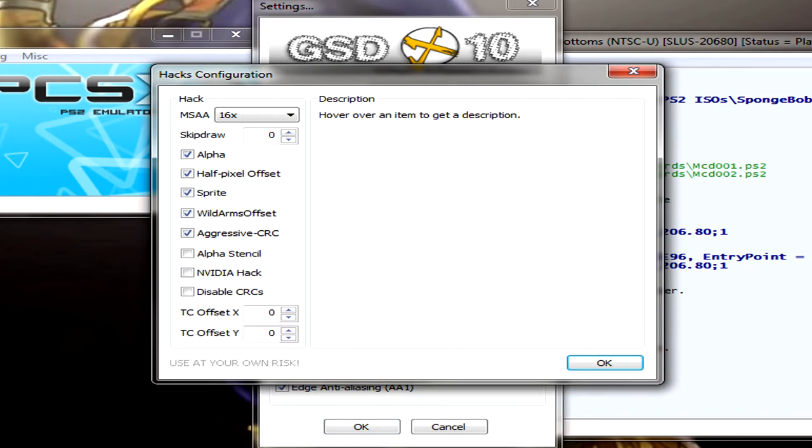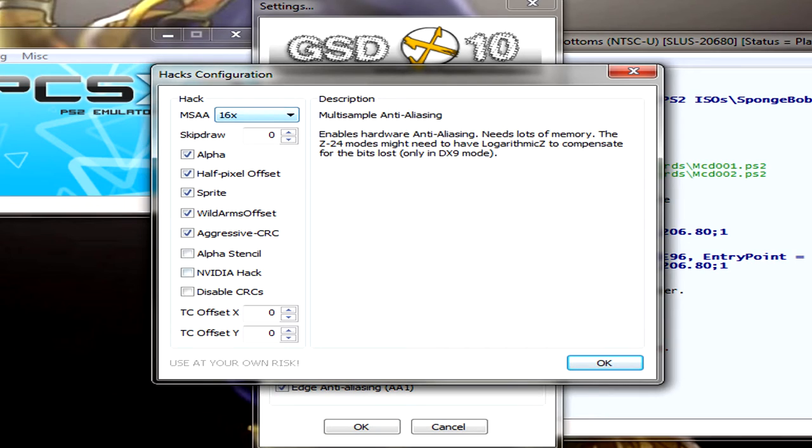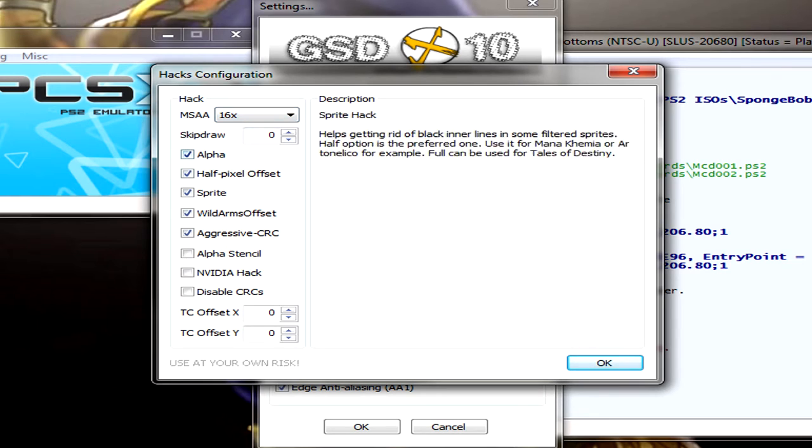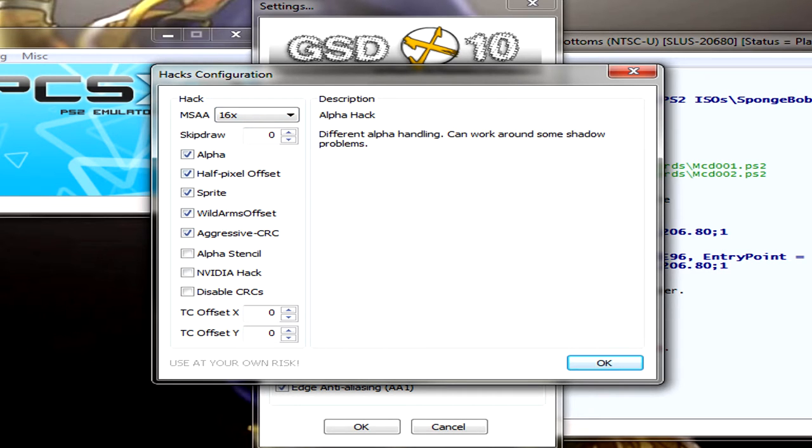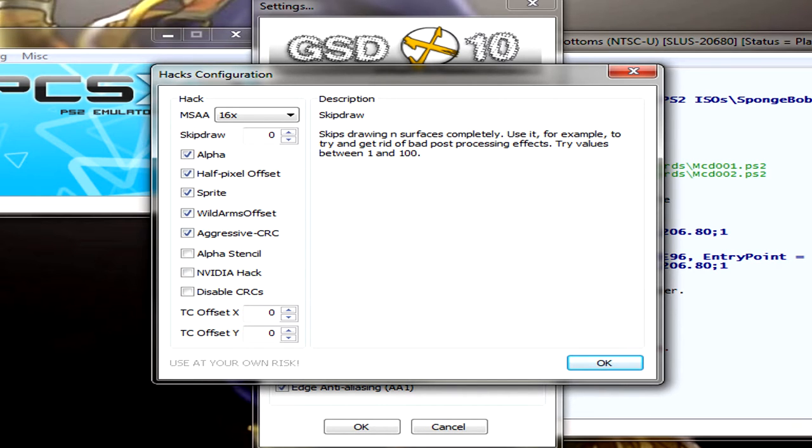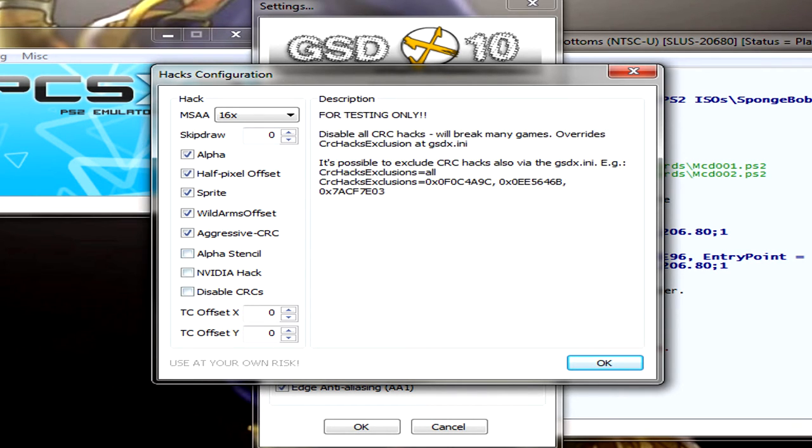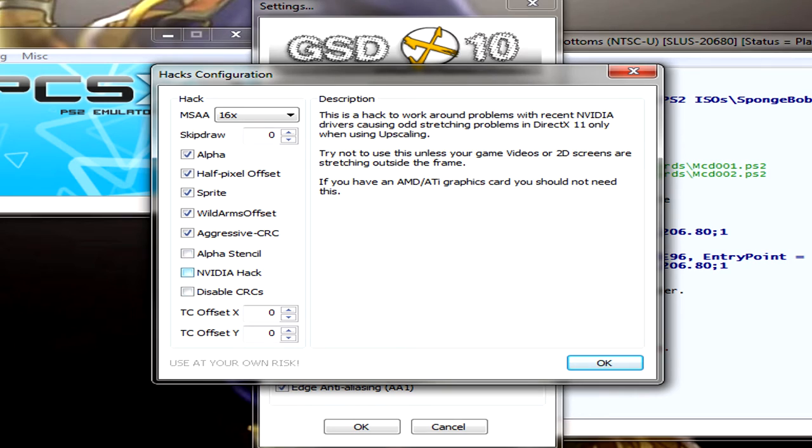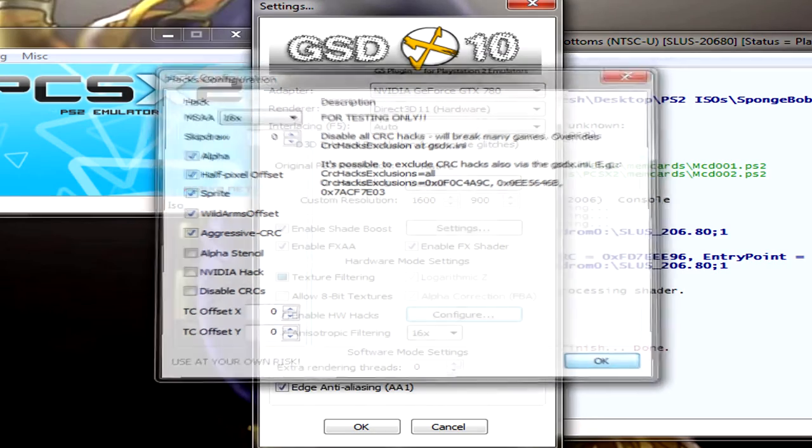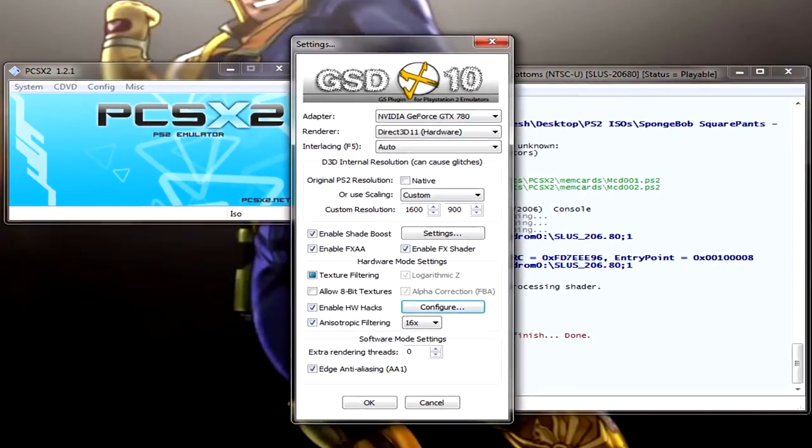And then on HW hacks, this is what I have. So MSAA, again, if you have a strong system, you want to put this at whatever you feel is right. If you've played computer games before, then you probably have a good idea of what this is. Just experiment. If you get frame lag, then leave this lower or whatever. I have these all, these five checked because it makes it look really good and it doesn't seem to have any side effects. Skip draw, no. And then these, I don't have checks, but if you have for the NVIDIA hack, I have a NVIDIA and I don't seem to have any problems with it, but apparently this is a hack to work around problems with recent NVIDIA drivers causing odd stretching problems in DirectX 11 only when using upscaling. So if you have any weird, like, game videos or 2D screens that are stretching outside the frame, then you might want to check that. I just leave these at zero and yeah, that's about it for the video.